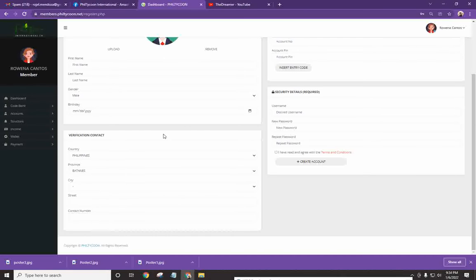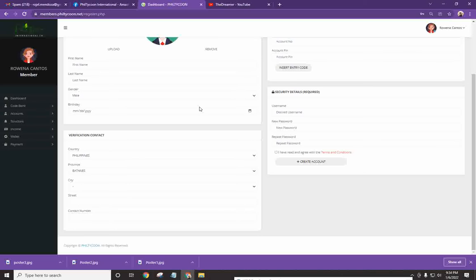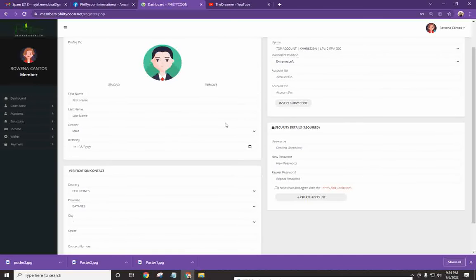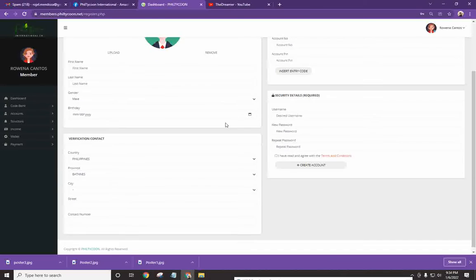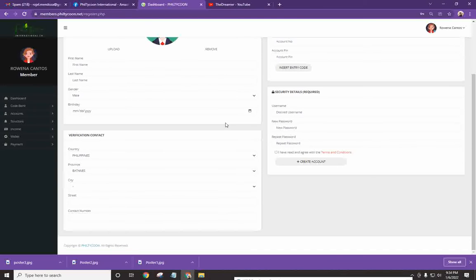All right? So tamang contact number, tama yung name or spelling kasi anything na mali, again, pag pinakorrect natin sa office, may charge na, tawag na ito, 500 per transaction. Halimbawa, nagpa-change ka ng first name at nagpa-change ka ng phone number, that will cost you 1,000 pesos. And we don't want that.